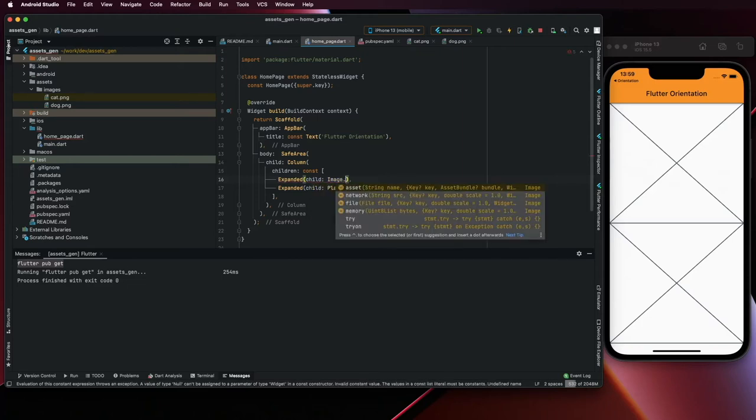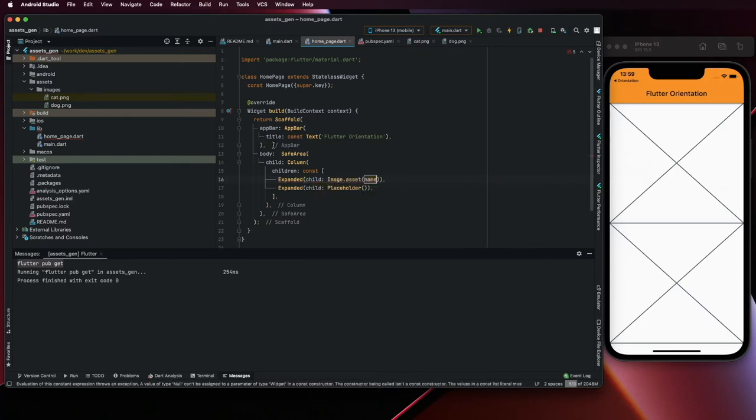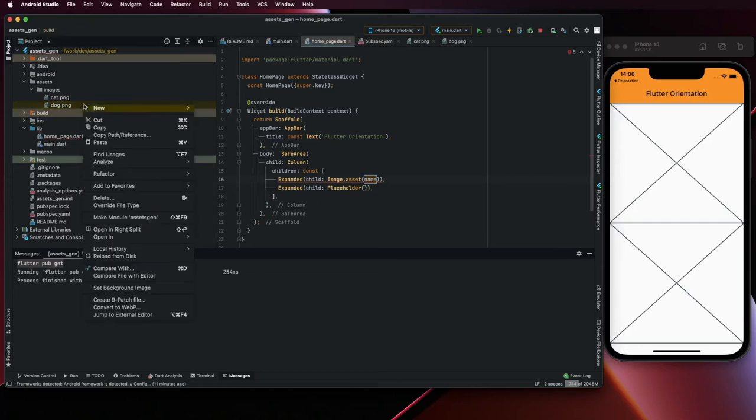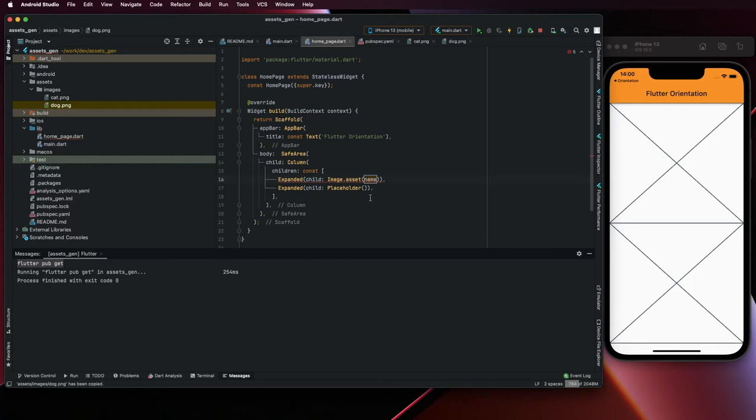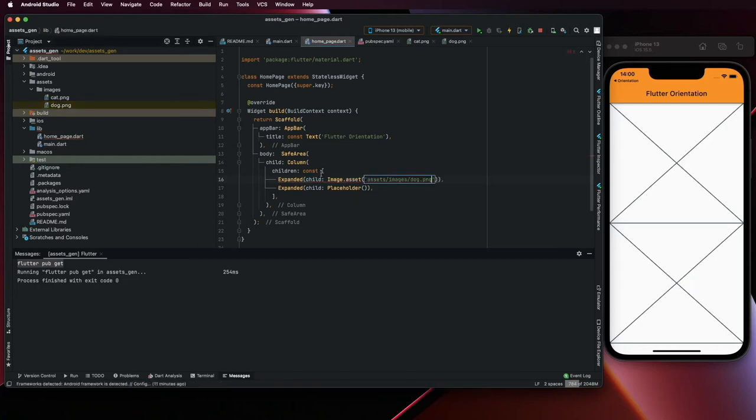And asset, and we can copy the path. So here copy path from content root. This can be constant.